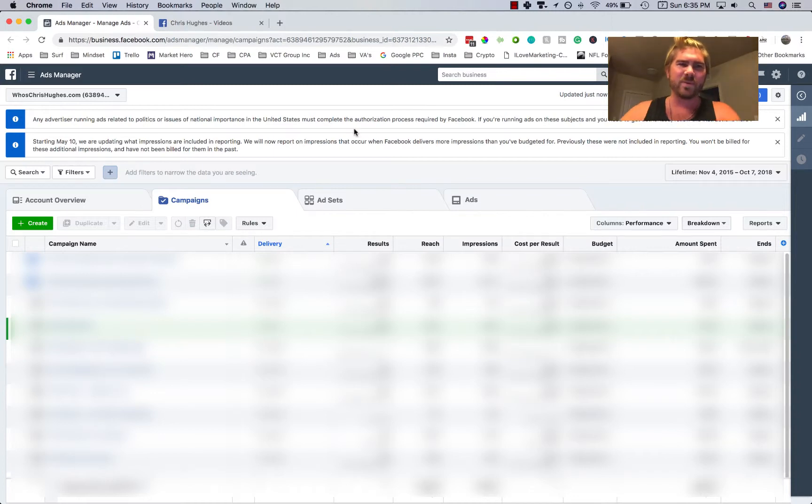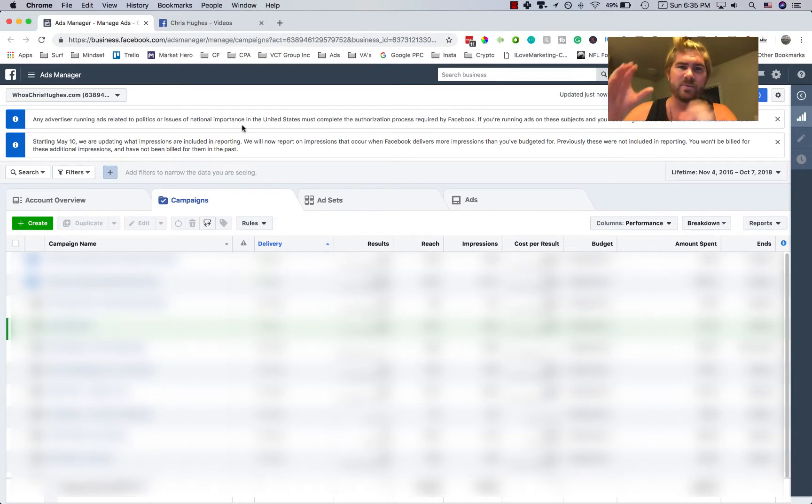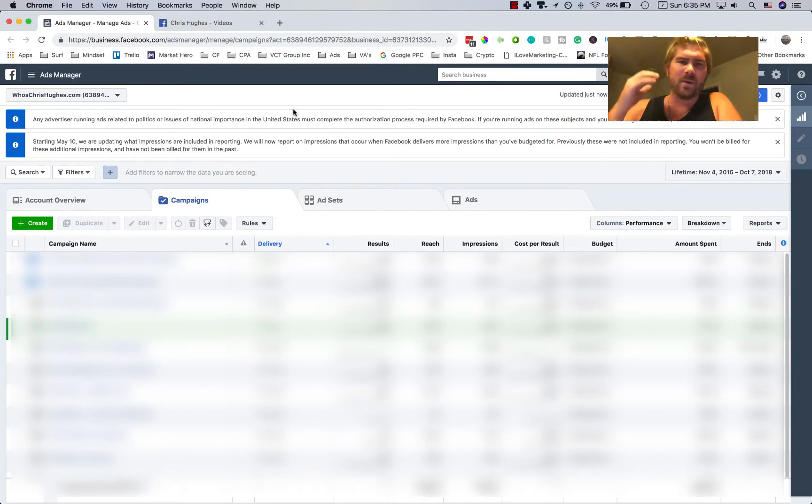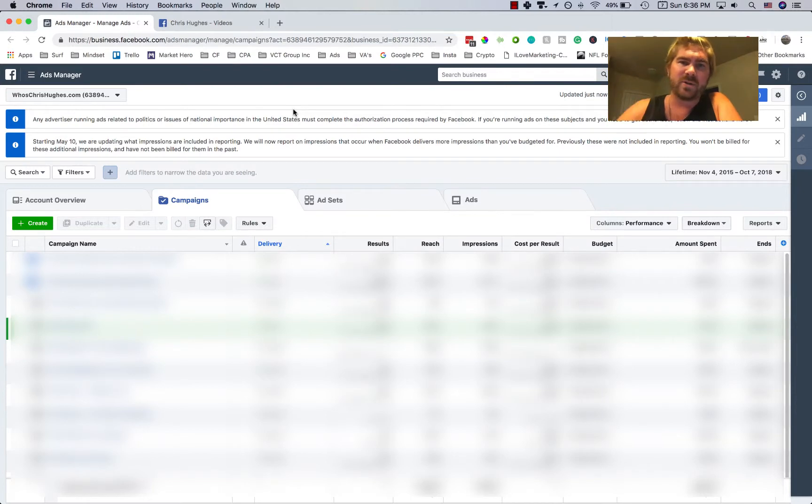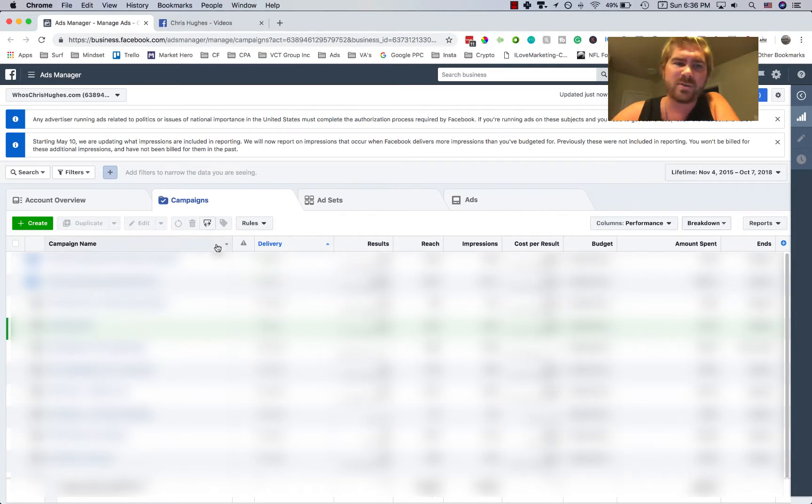But to start off with, if you go to business.facebook.com and open up the ads manager, you're going to come to this screen that you're seeing right here. And what we're going to do is, in another video I talked about custom audiences, so I'm just going to create a simple ad to an existing custom audience so that you can do the same thing.